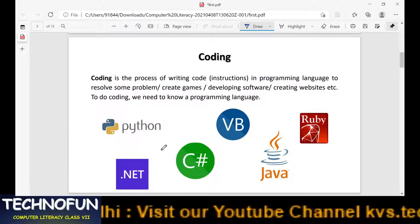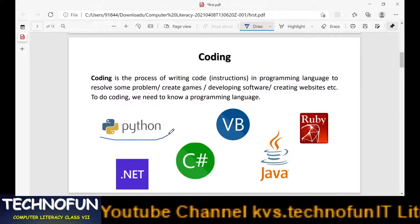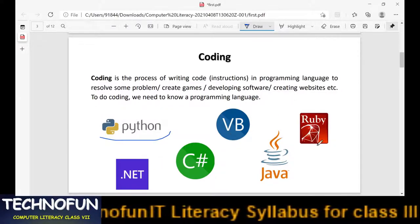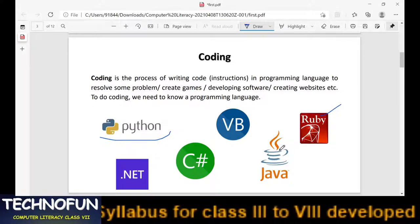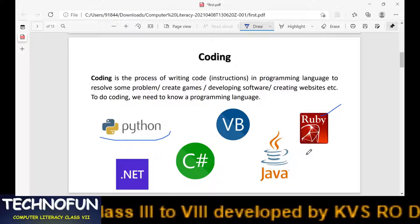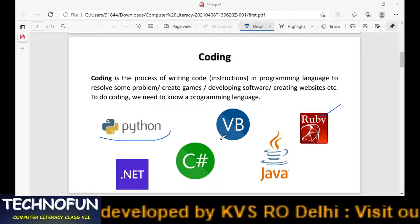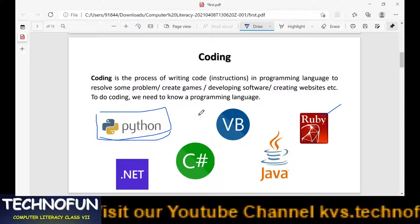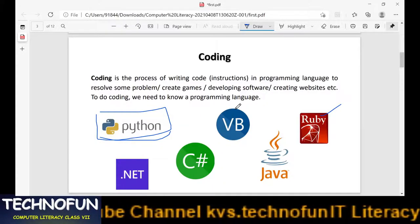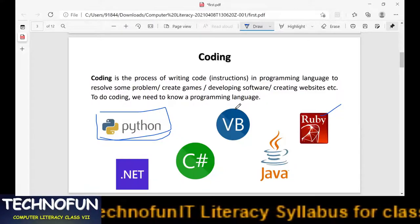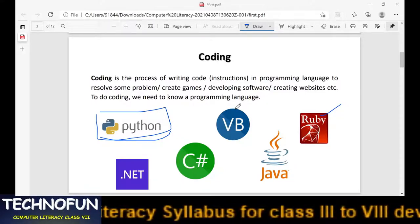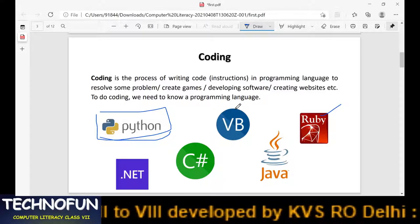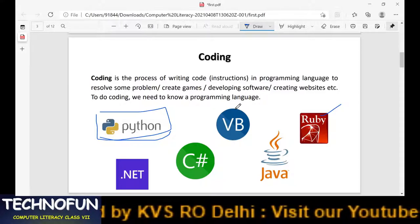To understand programming languages, we learn them and do the coding so that the computer can understand those languages and perform the activities we want. Some of the basic programming languages commonly used nowadays are Python, Visual Basic, C-sharp, .NET, Java, and Ruby. There are more programming languages available, but these are a few popular ones. In this chapter we will learn about the Python programming language.